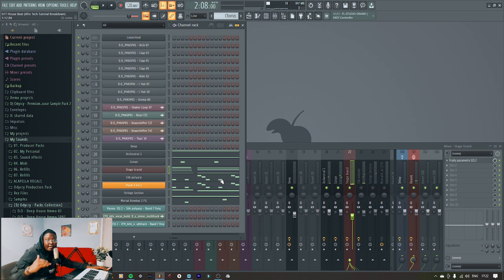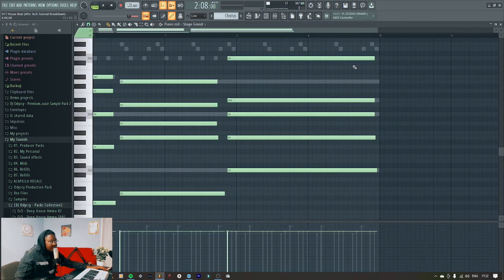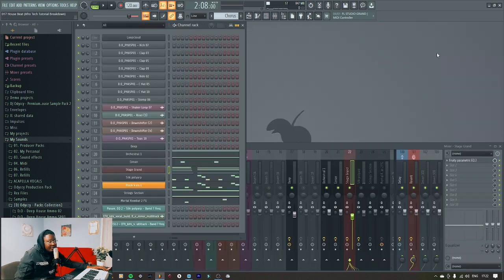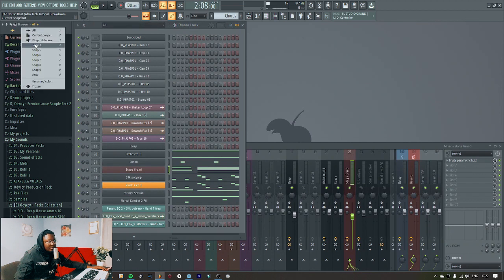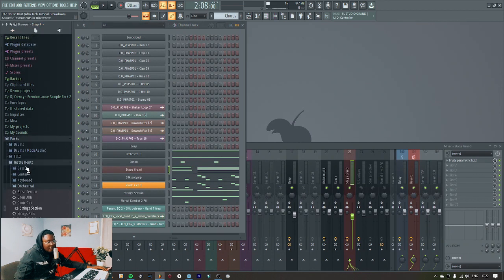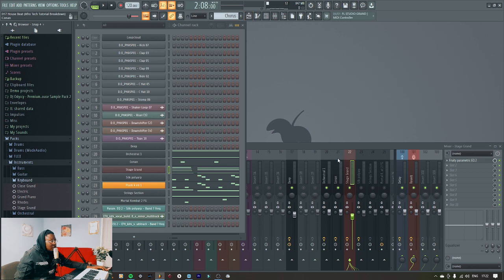As you can hear, I added more of these sounds. The chord stabs come from the stage grand. Let's get to these instruments — the pegs instruments. The stage grand is inside keyboards — that's what we have.